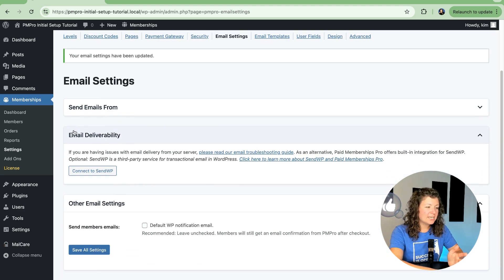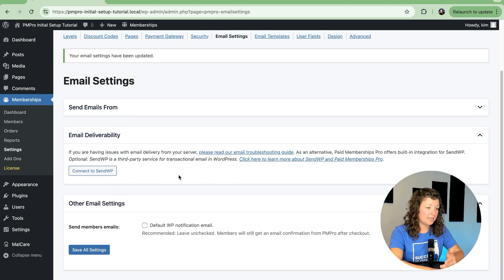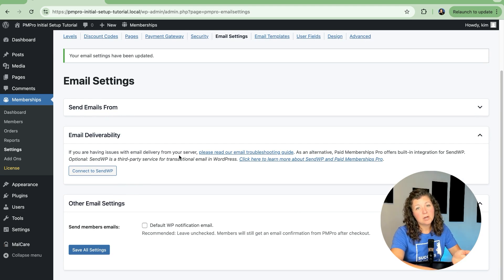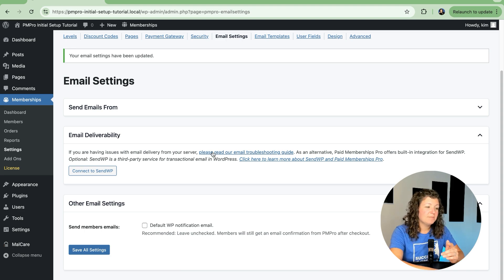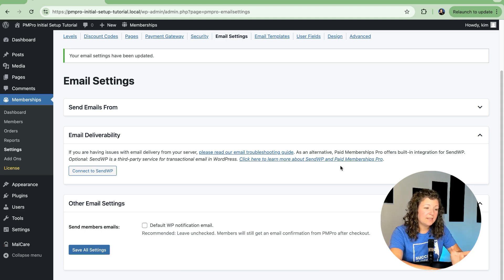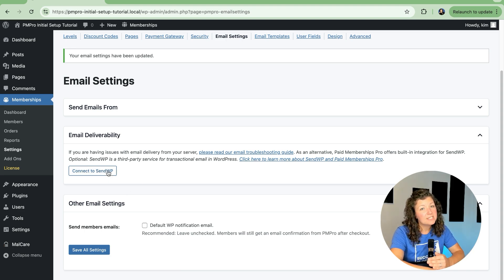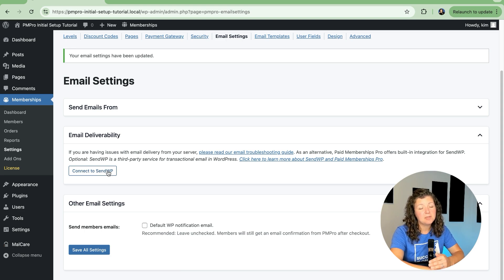This next section is related to email deliverability. Some sites report that members aren't getting emails or they don't know if emails are going out. We have a guide about troubleshooting, and we also have the ability to connect to a transactional sending service called SendWP.